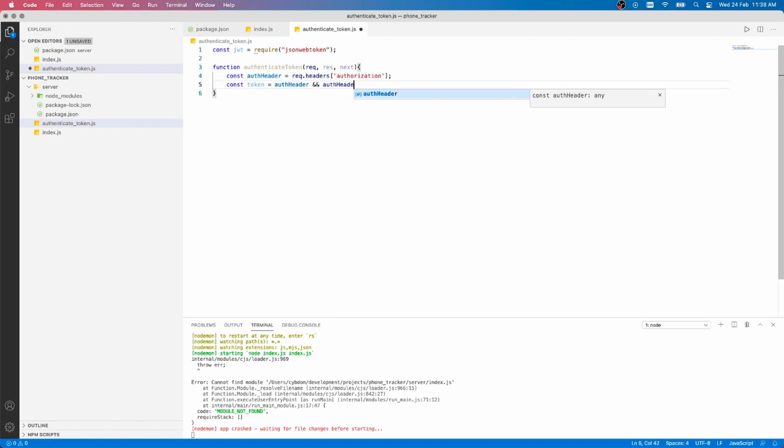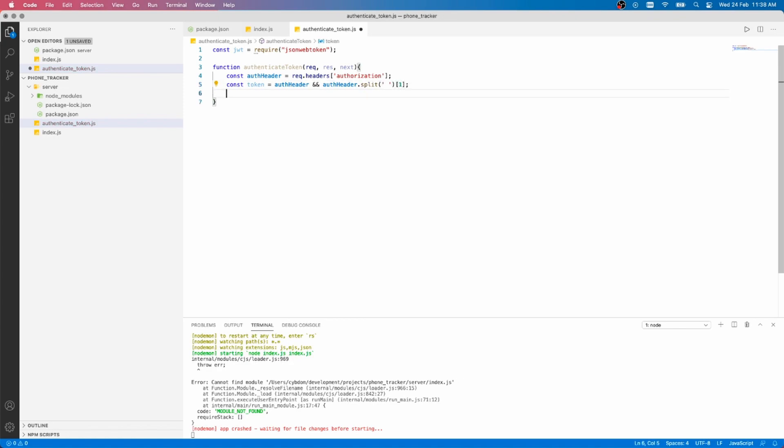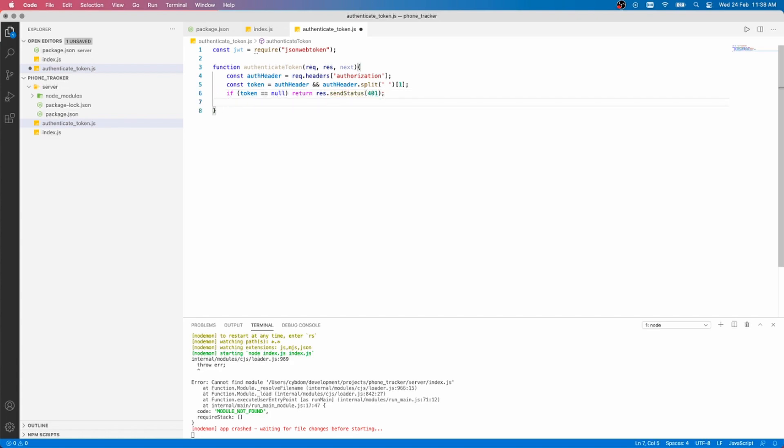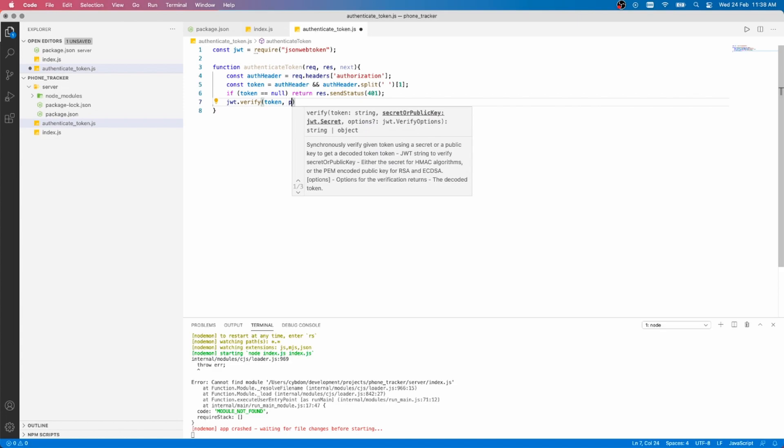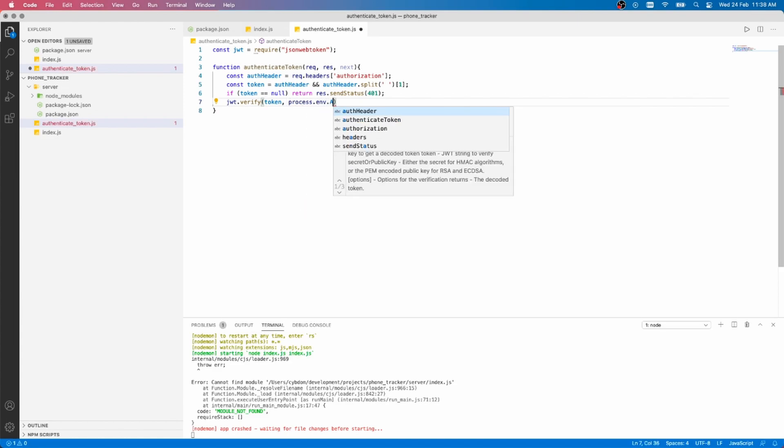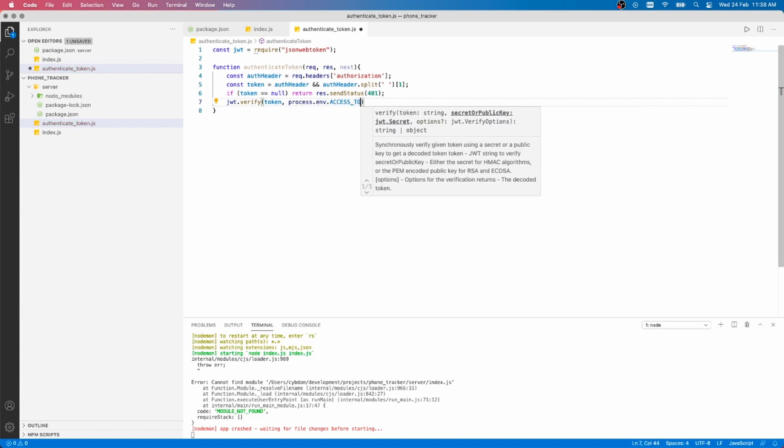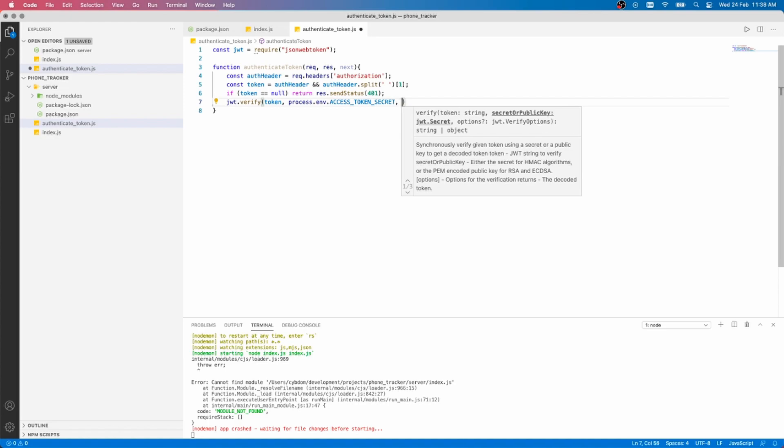Let's get the auth header from our request headers, then get the token from the auth header. Check if the token is null, then return the status code 401 in the response. If we have a token, then we pass it to the JSON Web Token Verify function, along with the access token secret that we're going to create later.